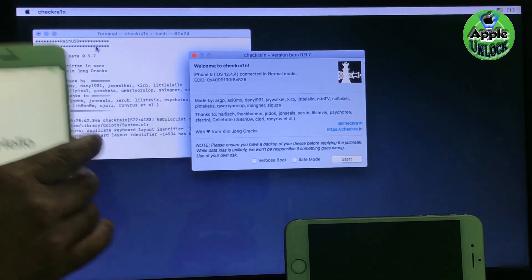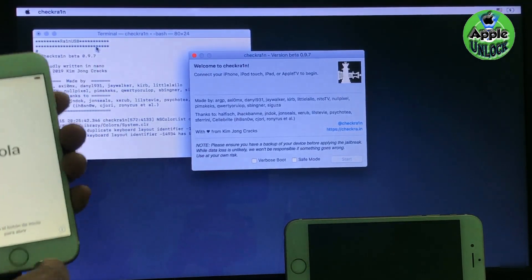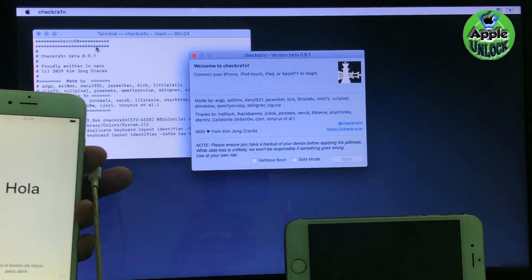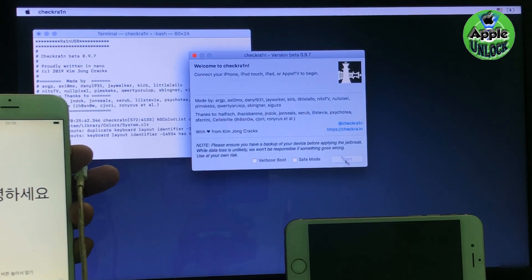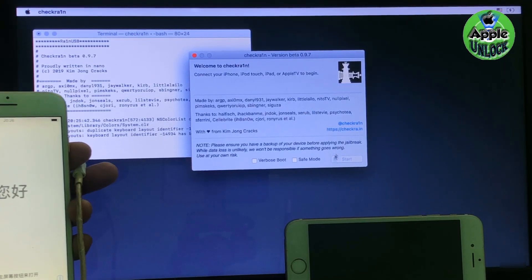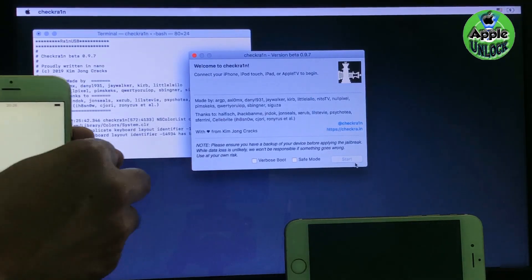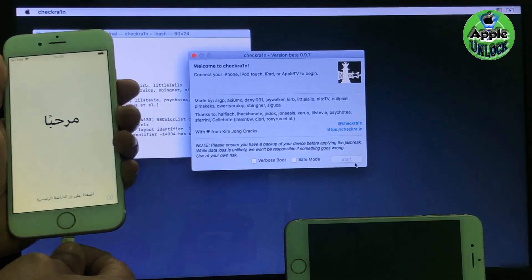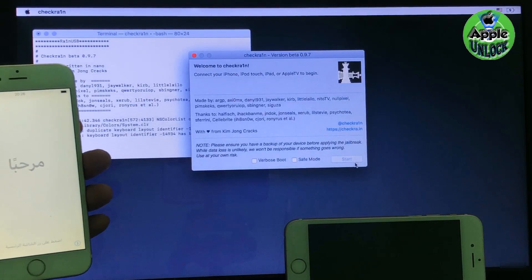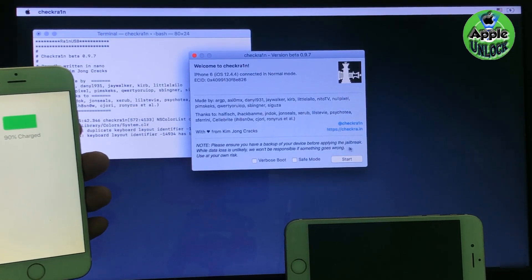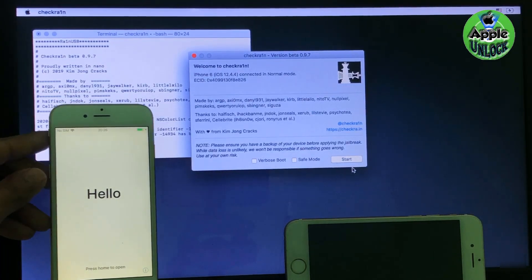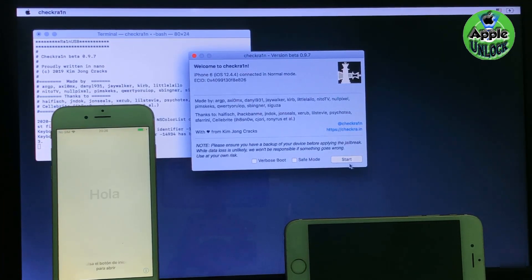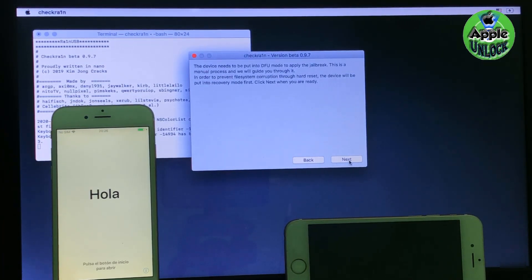Now connect your phone in normal mode. Before connecting your iPhone to normal mode, the start option is hidden. Now I connect my phone in normal mode. You can see the start button is now visible. Now click enter, then next.